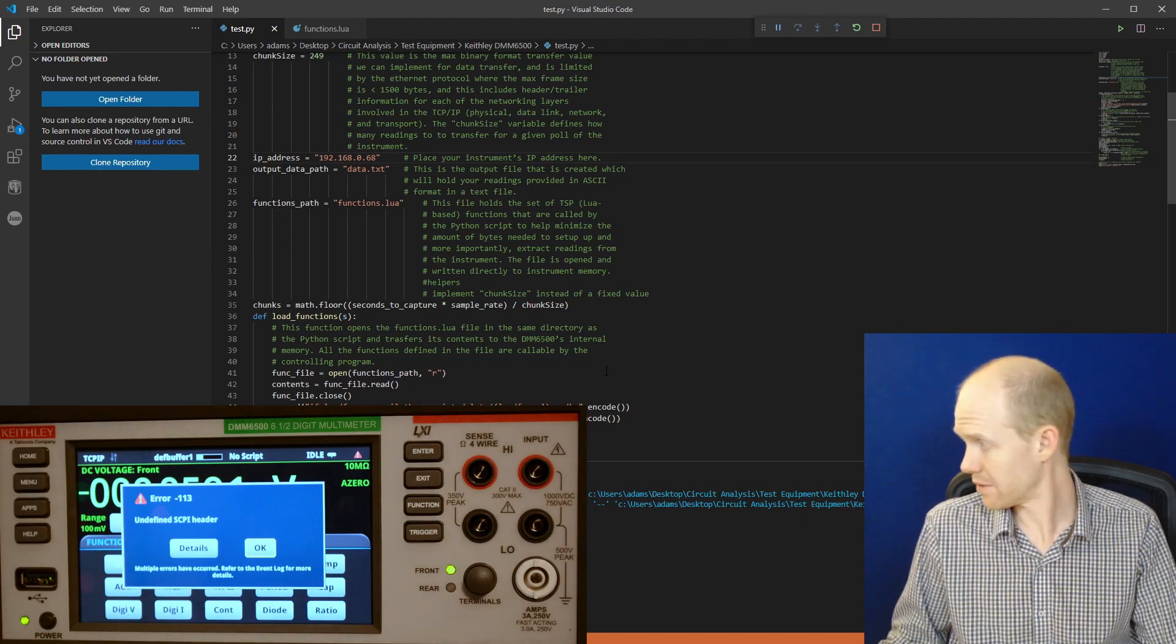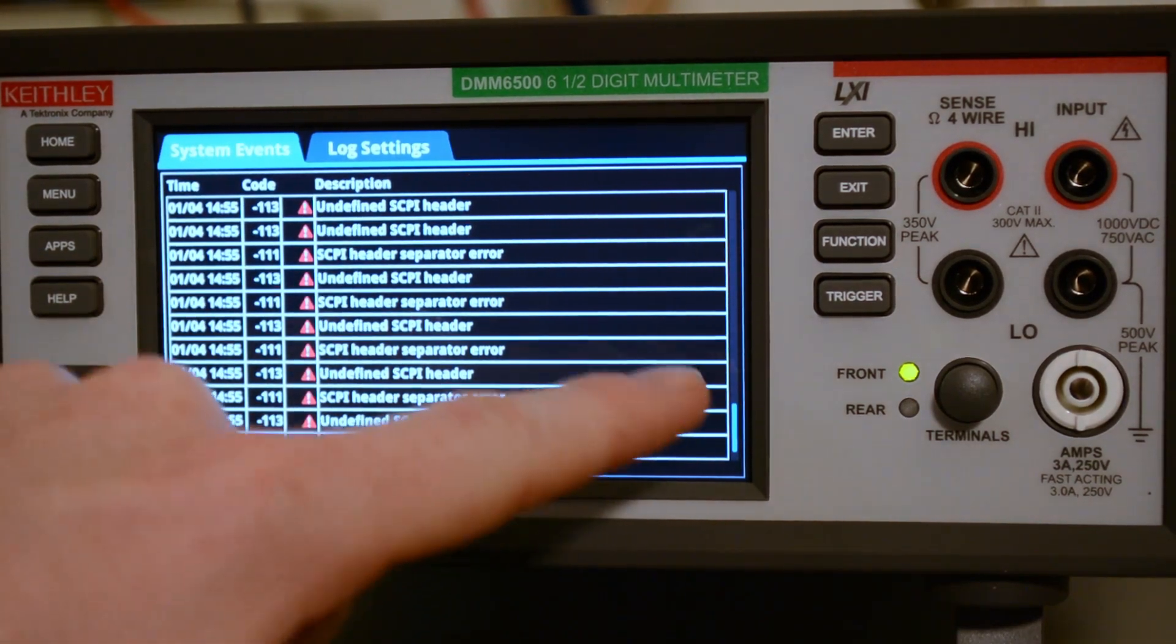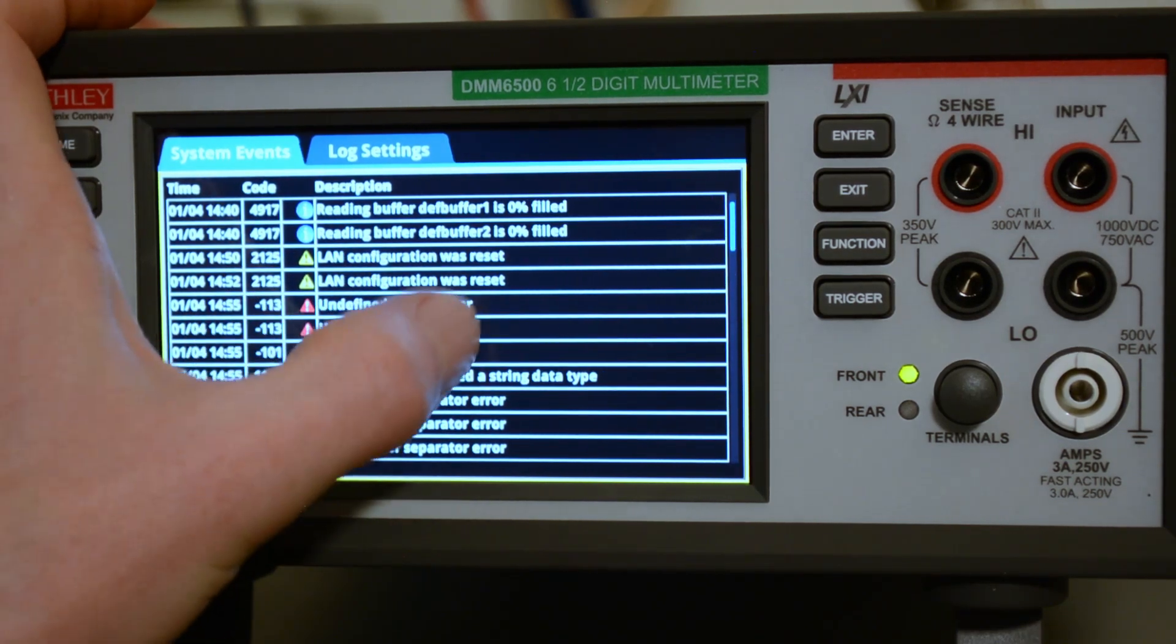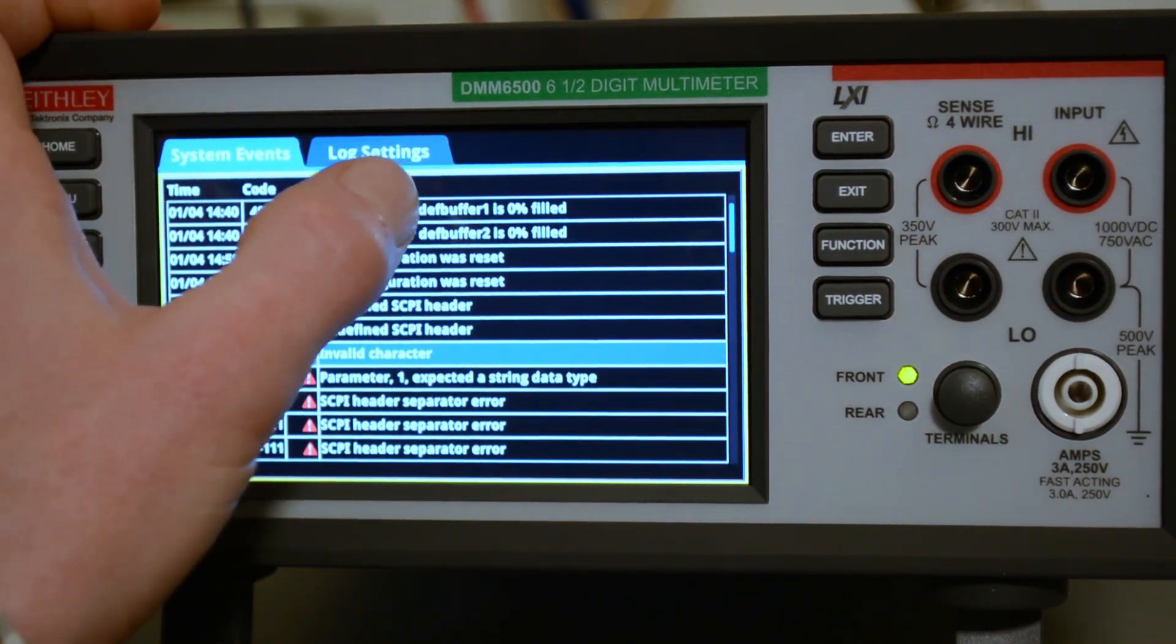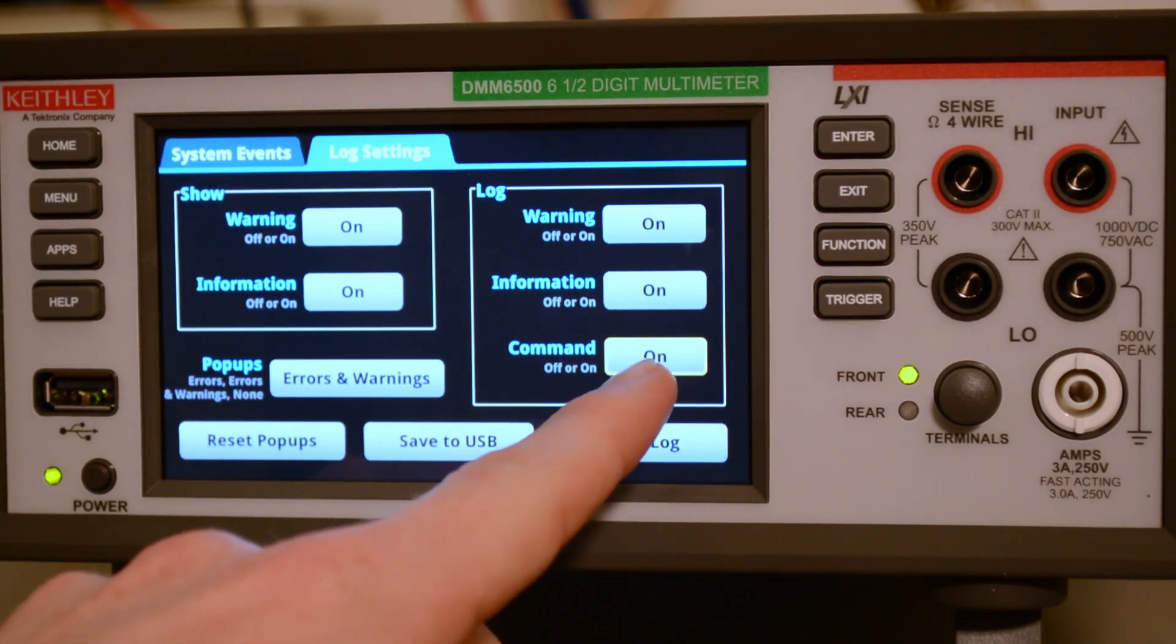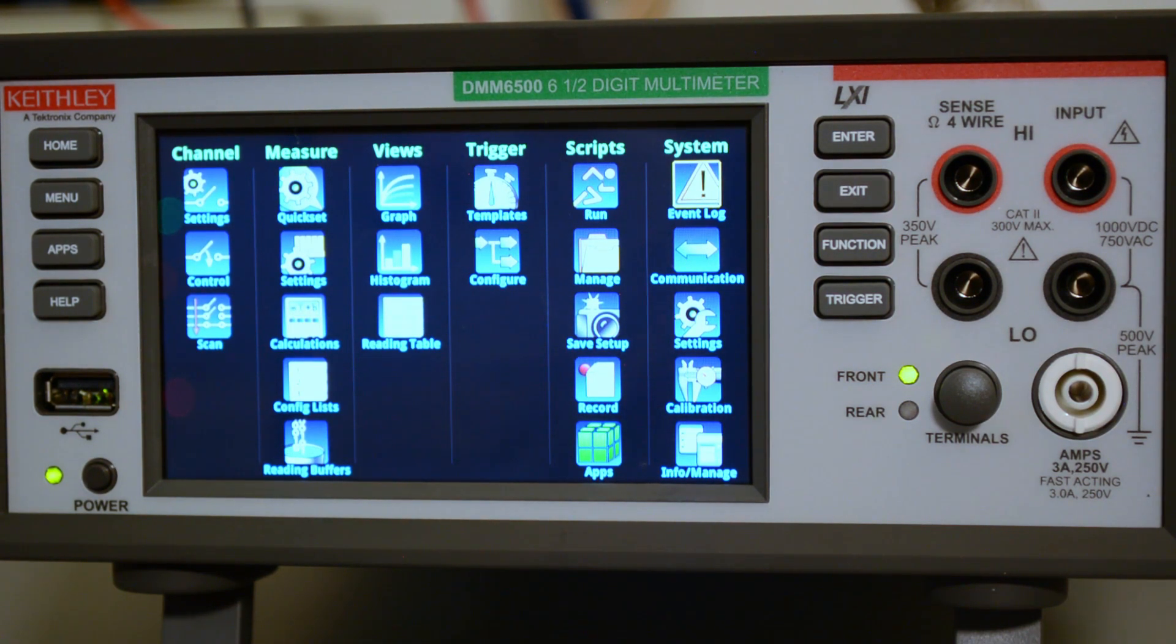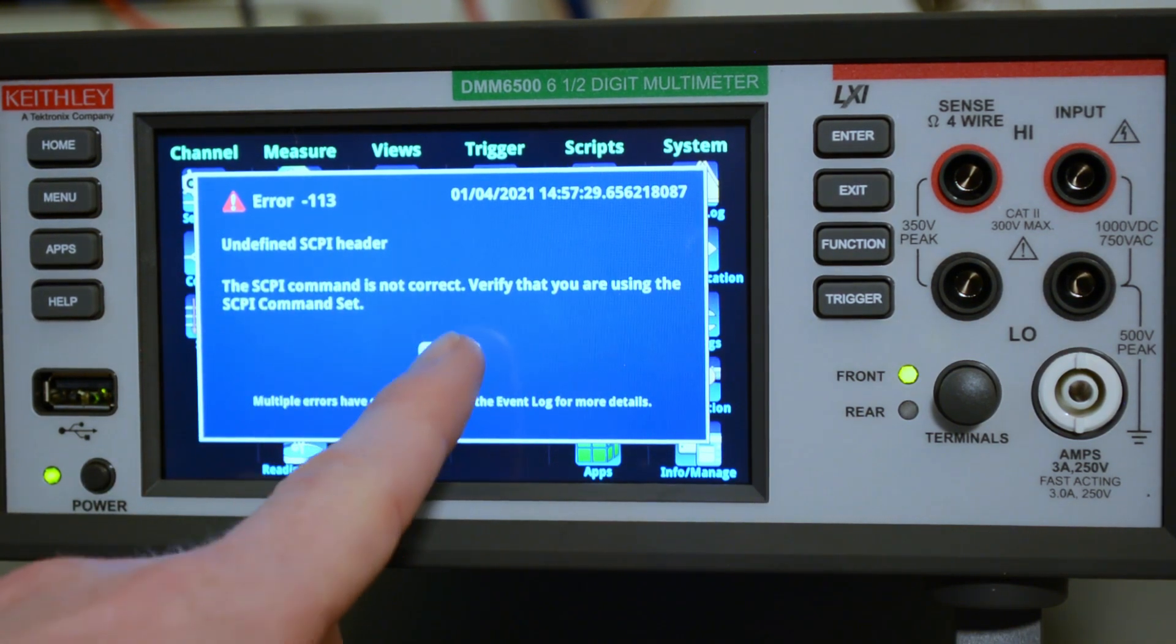Oh, looks like we have an error. So we're trying to track down the error. We're going to go to menu, event log. Well, there's all kinds of errors in here. This touchscreen is kind of cool. You can scroll around here. So it's saying reading buffer, LAN configuration was reset, SCPI header separator error. So we can go to log settings here. So command is off. We want to change that on so we can see what the command is that it failed on. And then we'll go ahead and clear the log. And now let's just go back and I'll just run the script again real quick and see what happens. We've got the error again. Undefined SCPI header. Details. SCPI command is not correct. So it's not like in the SCPI.